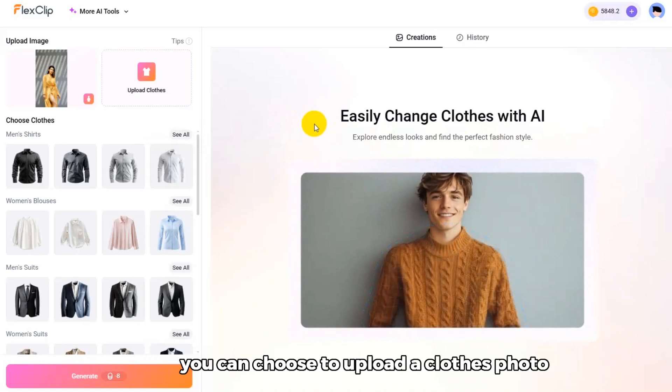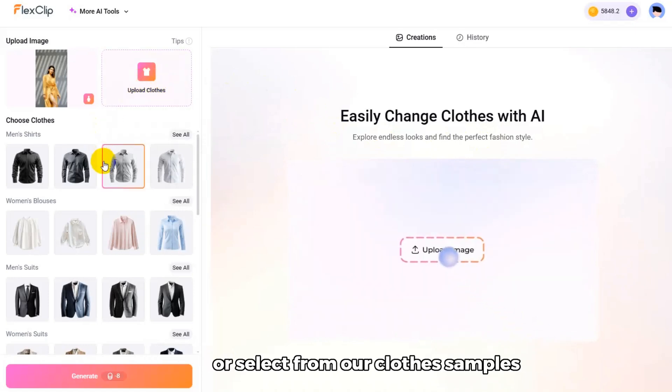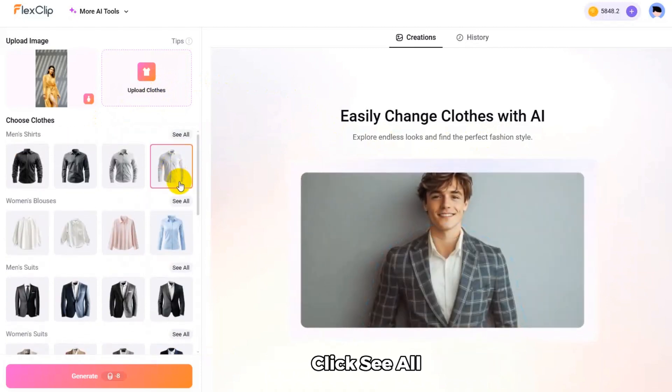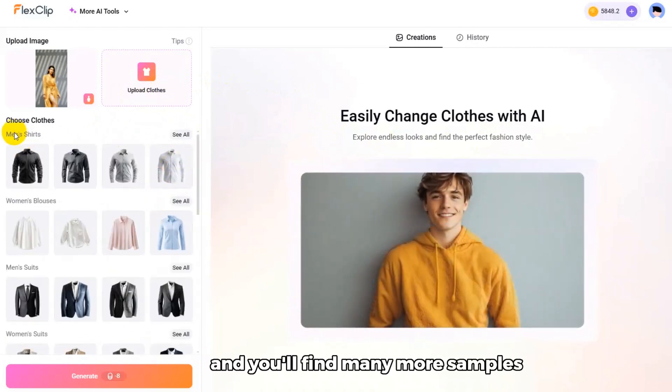Then, you can choose to upload a clothes photo or select from our clothes samples. Click See All, and you'll find many more samples.